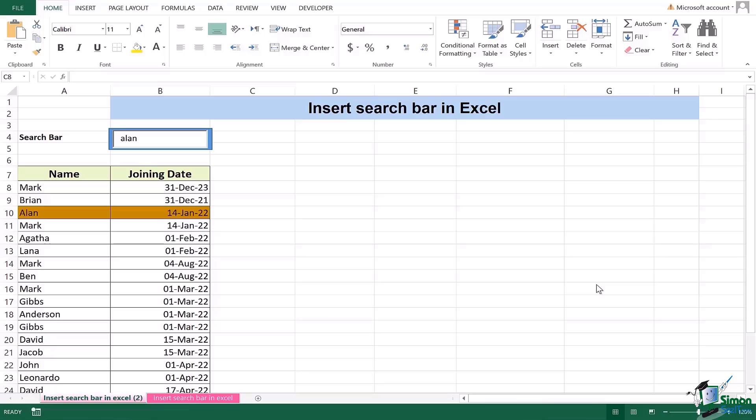Let's get into how to do that. The very first step is that in order to insert a search bar you need a developer tab which you can see right here.